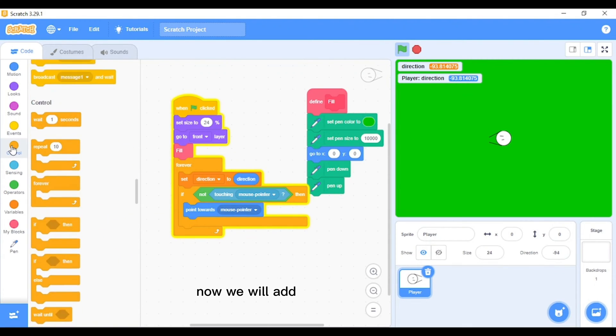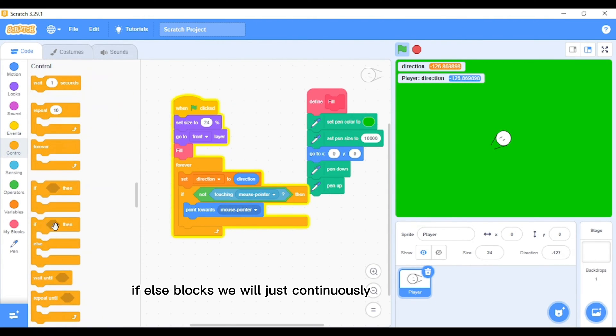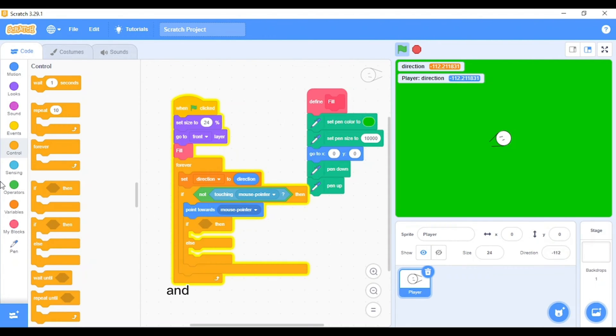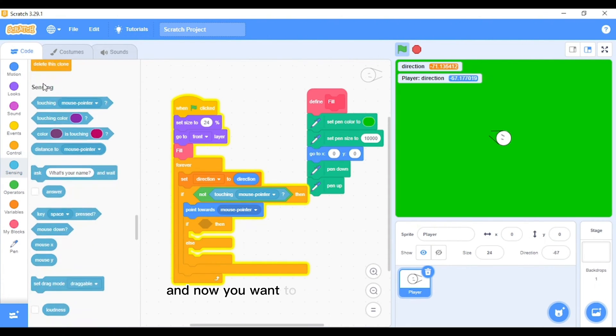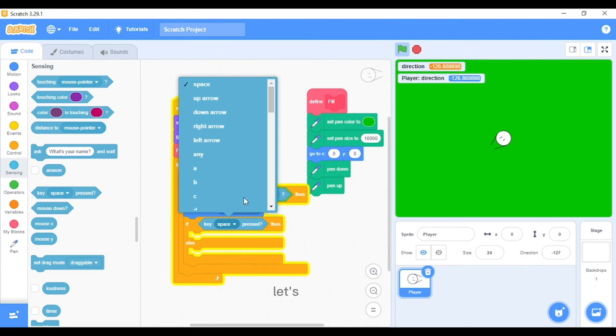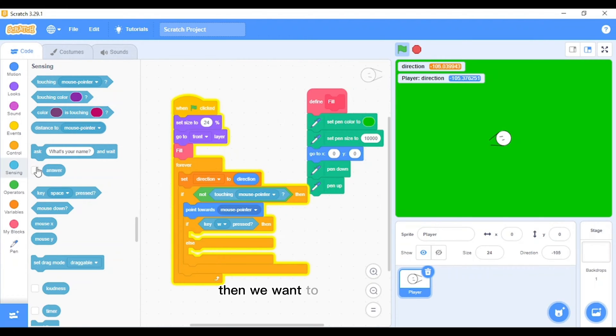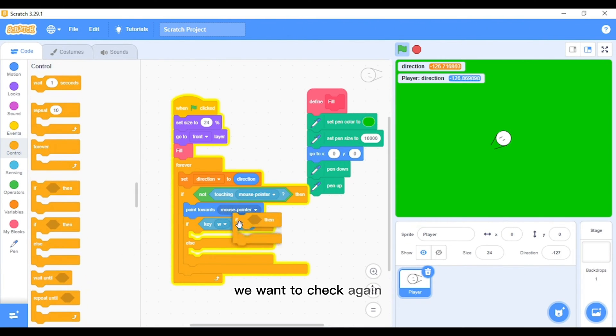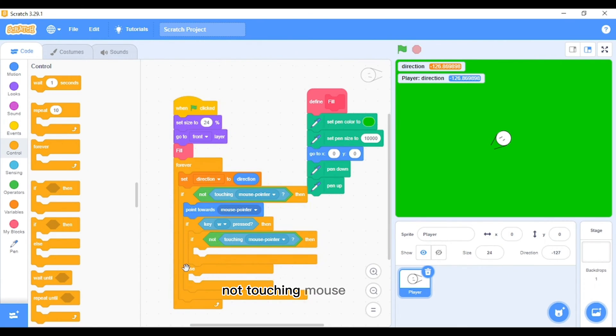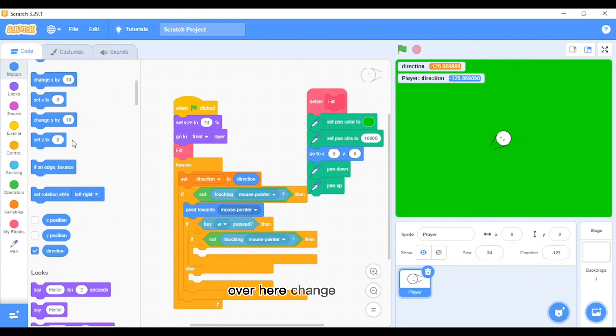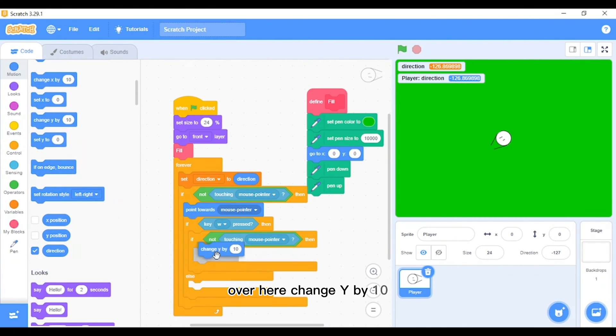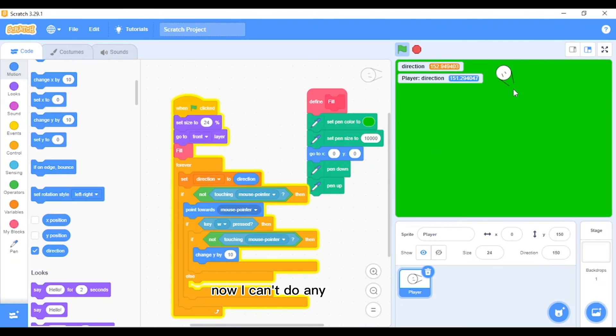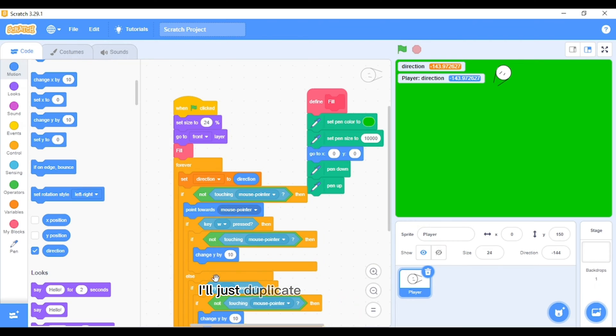Now we will add an if-else block. We will just continuously add if-else blocks under this one. Now you want to add the key press block. Let's add W first. If W is pressed, then we want to check again, not touching mouse pointer, then you will want it to move. Change Y by 10. W means going up, so it will change Y by 10. I'll just duplicate this a second time, then I'll make this negative 10, and W below W is S.